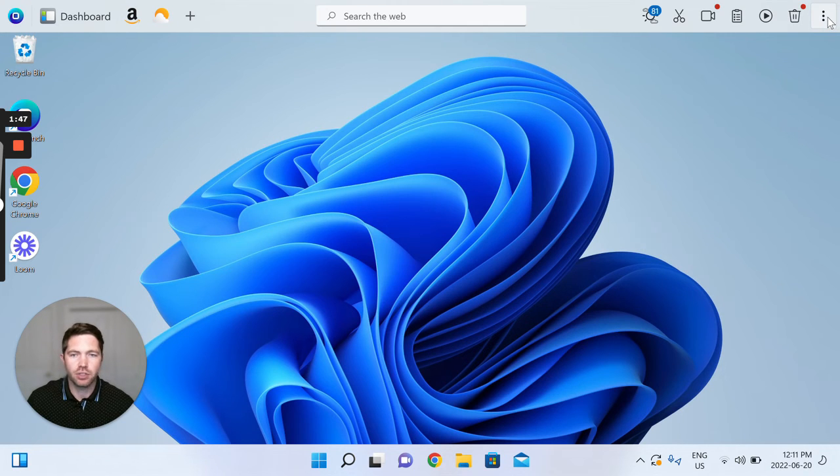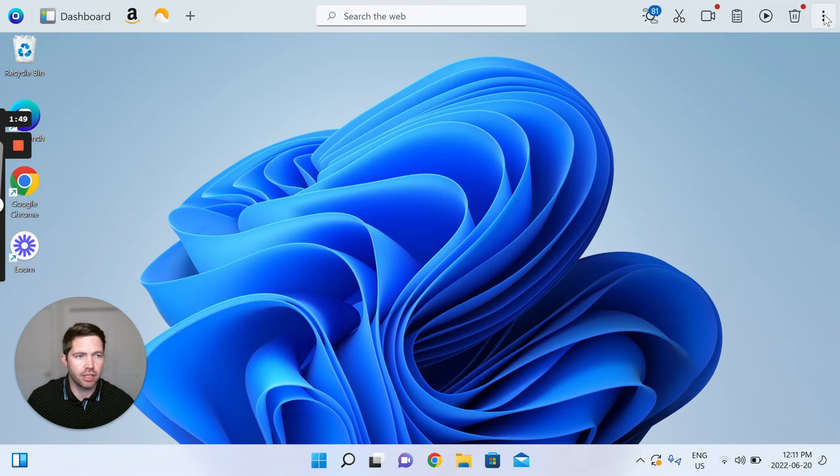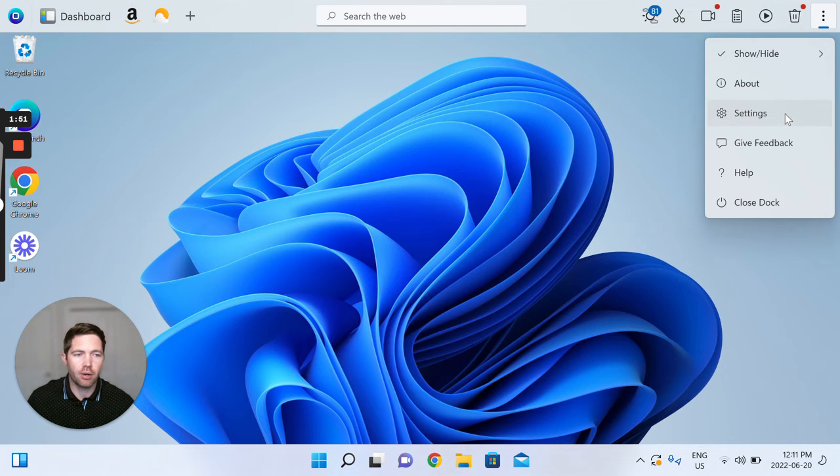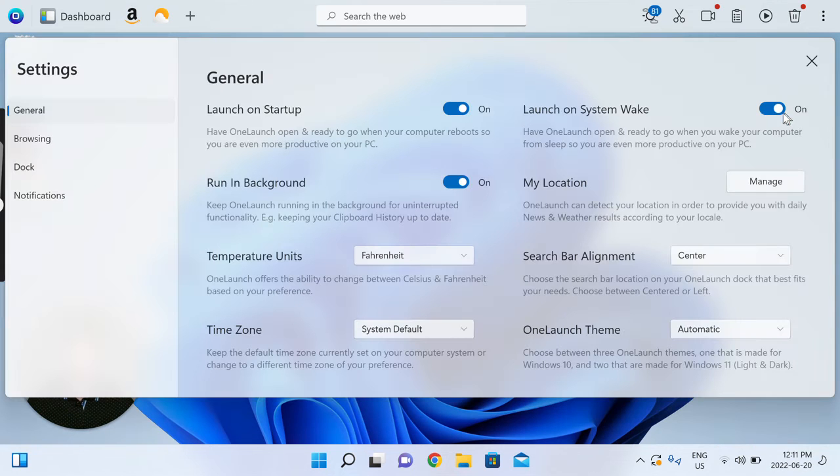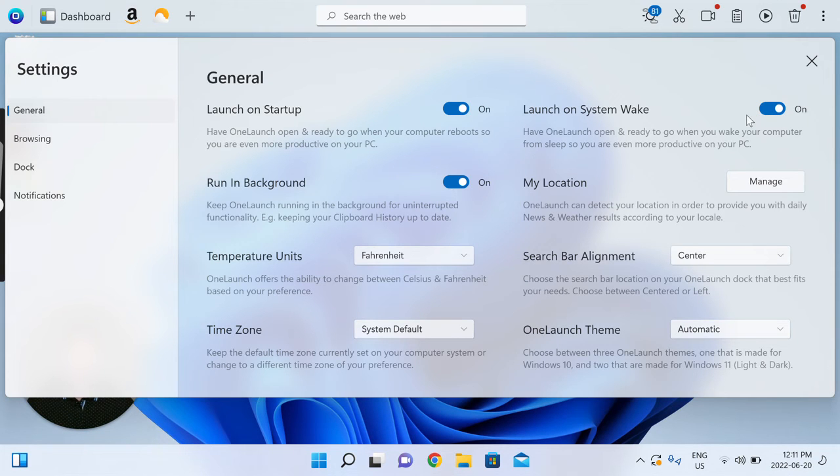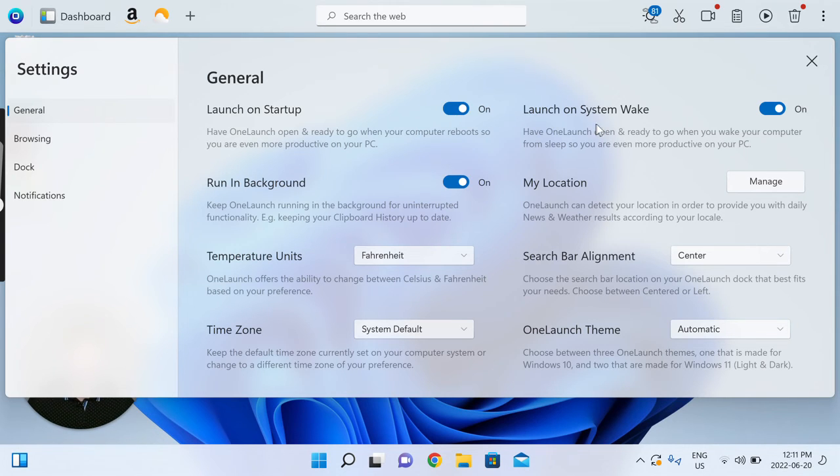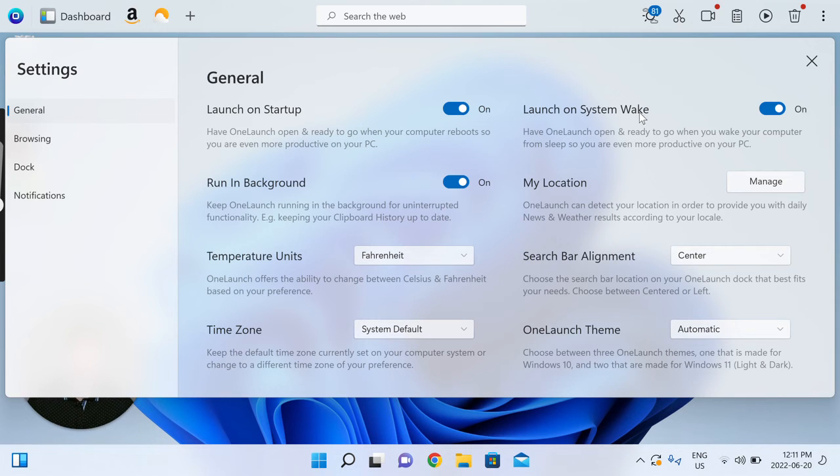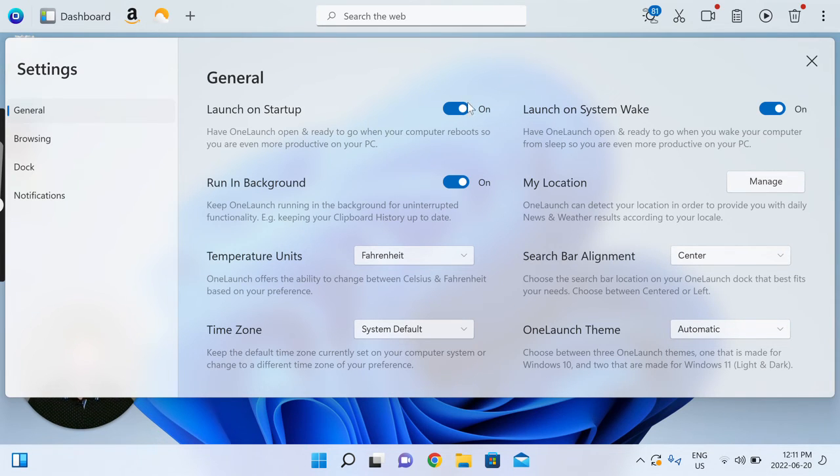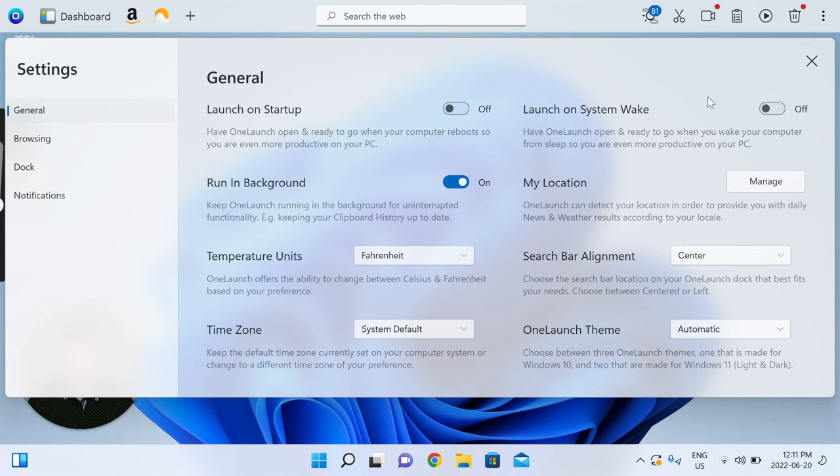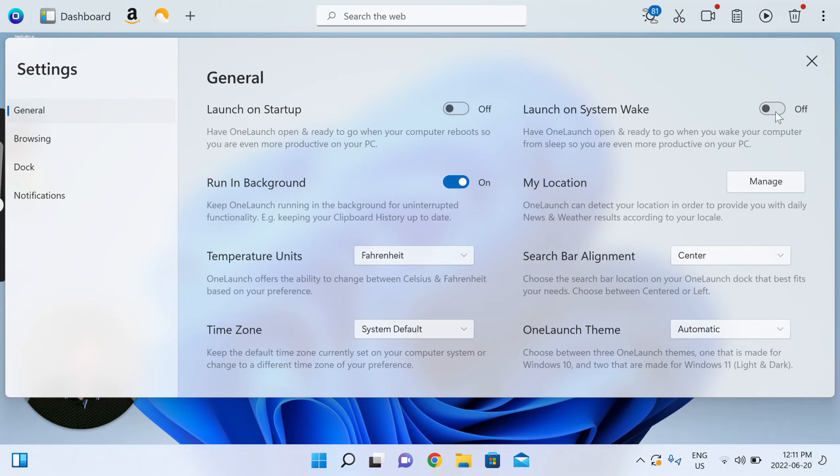So secondly, in addition to just temporarily closing the dock, I wanted to show you an option in settings where you're actually able to turn off OneLaunch from launching on startup or to turn off OneLaunch from launching on system wake. So essentially if you toggle these two things to off you are preventing OneLaunch from opening on startup or preventing OneLaunch from opening on system wake.